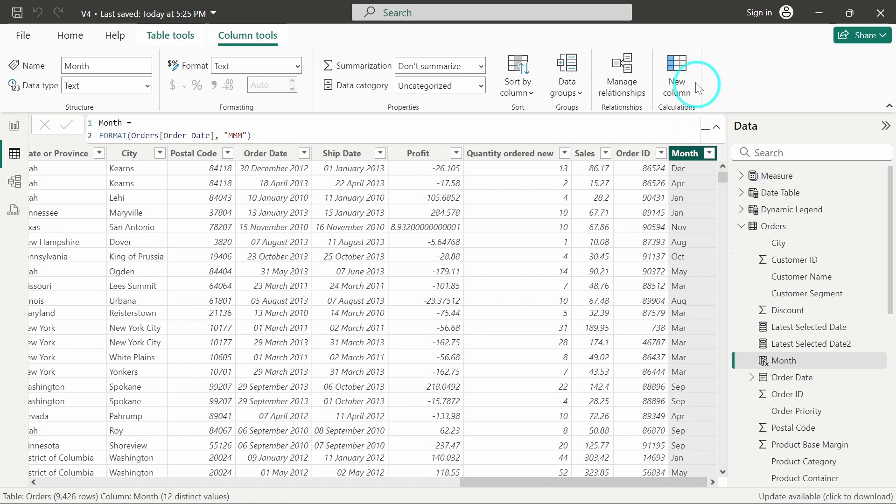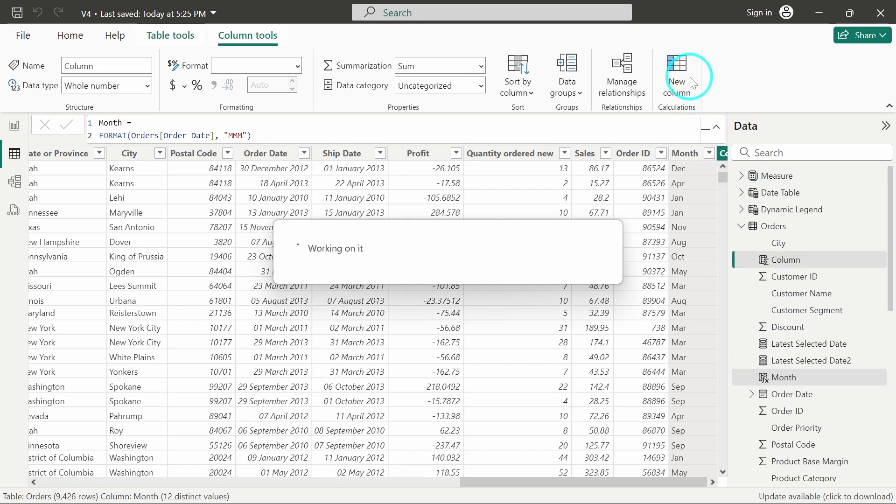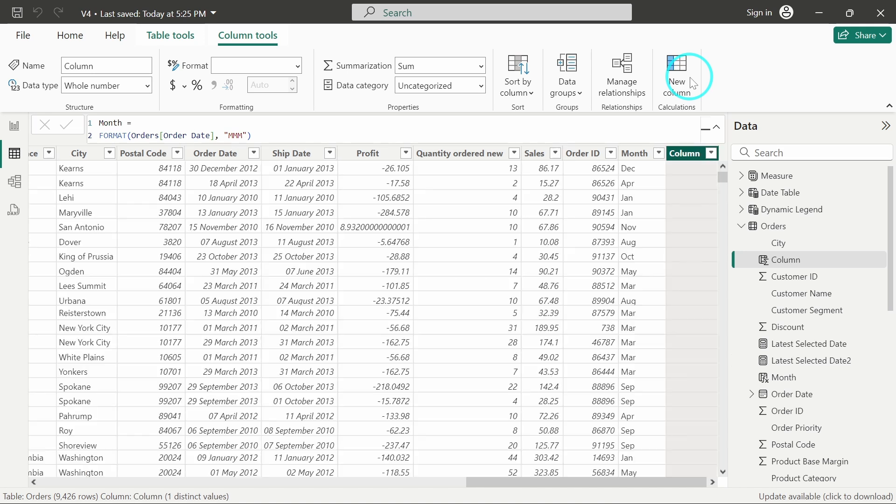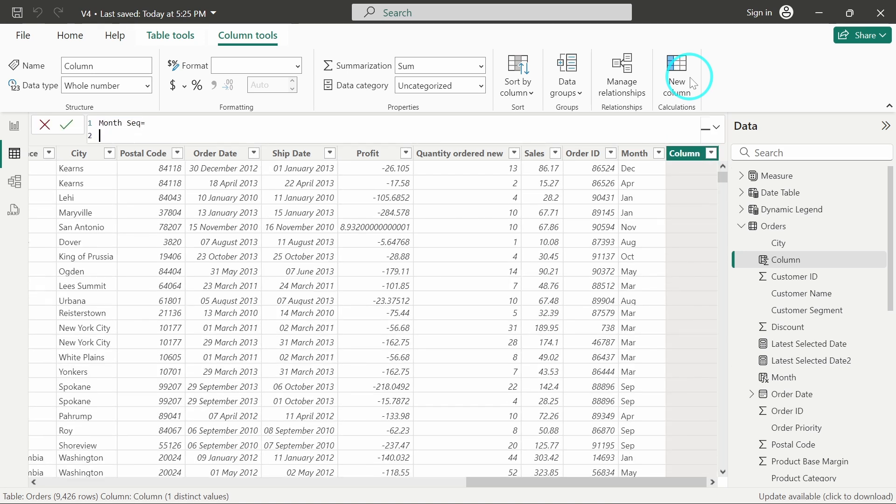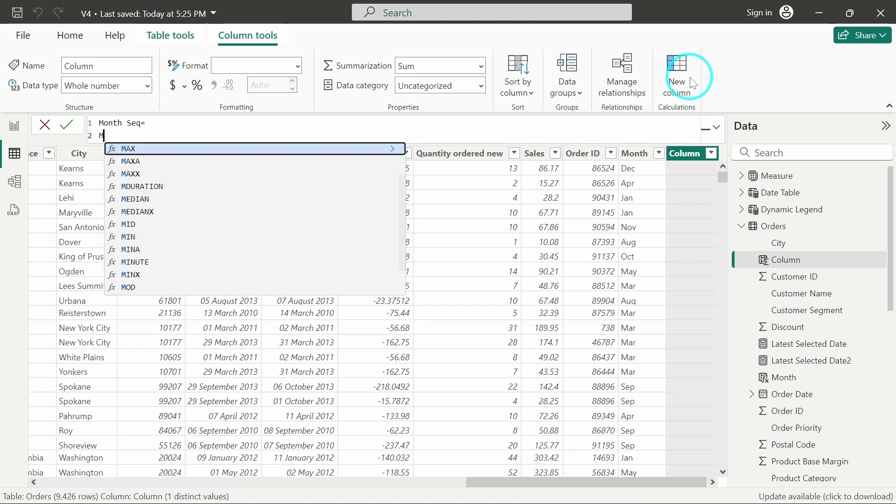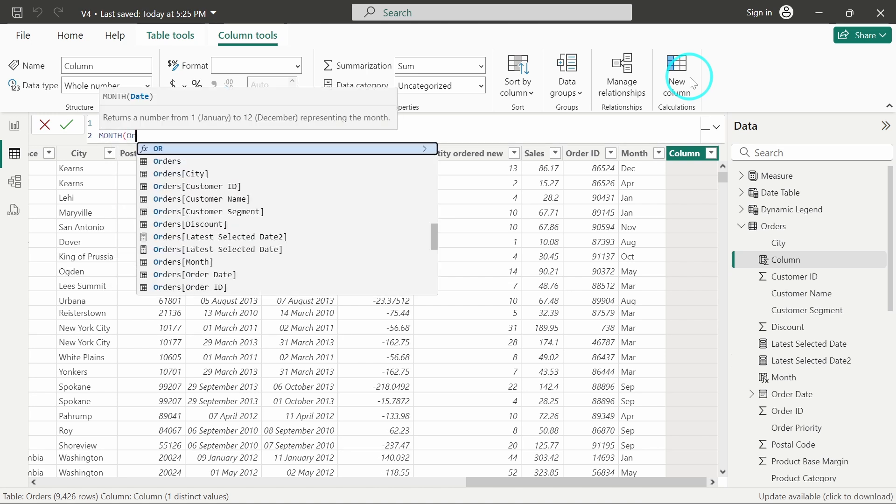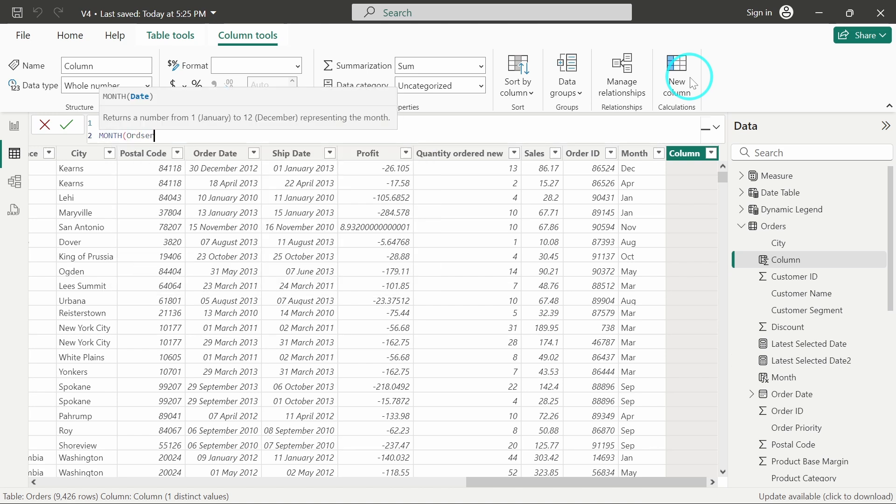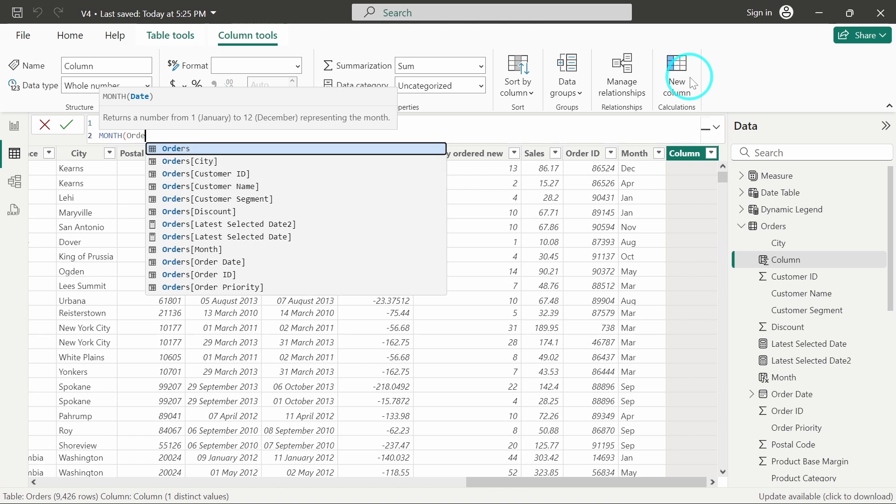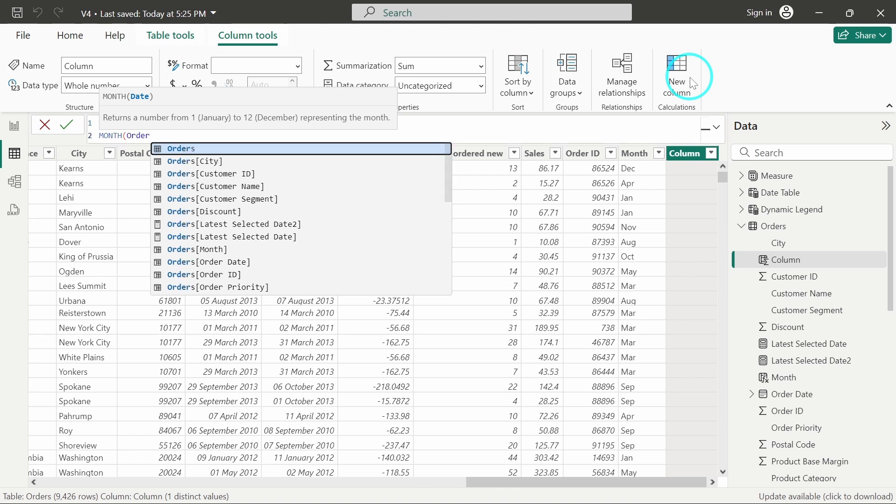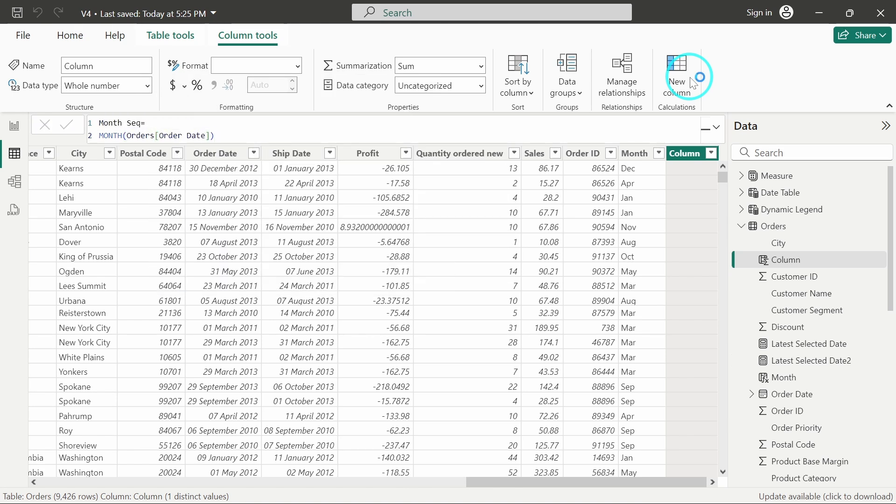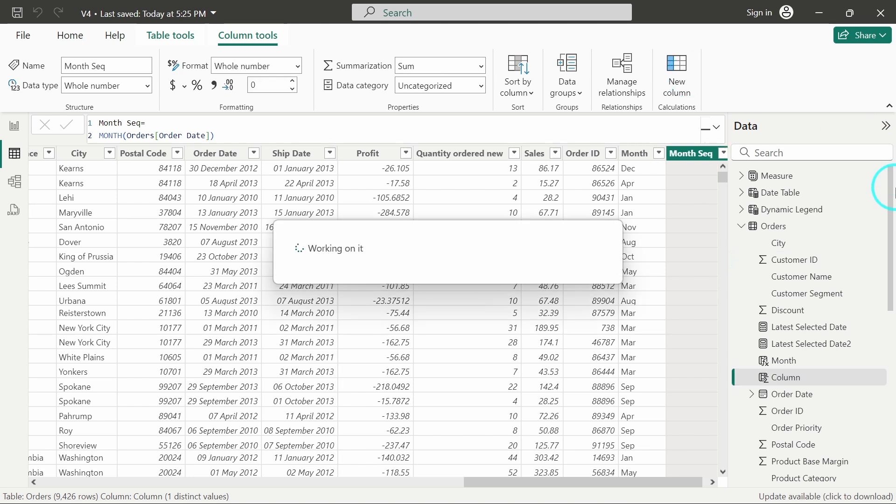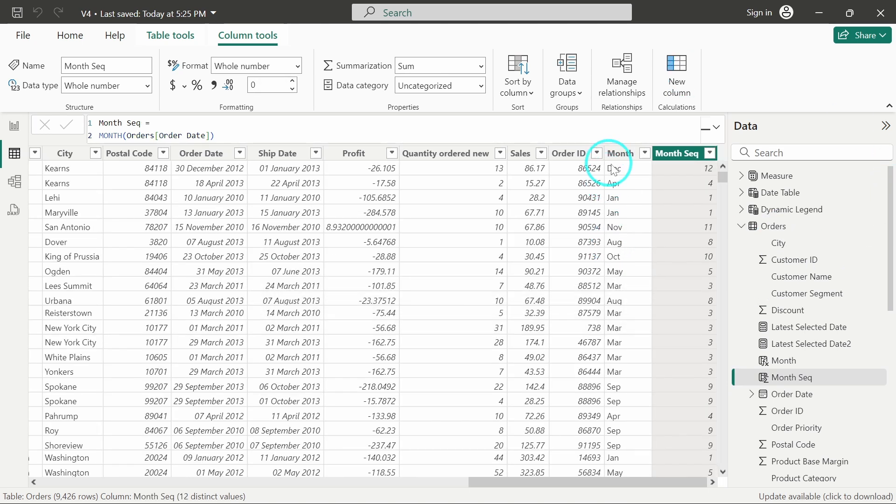So let's create a new column, and we will create a new column which will define just the sequence for the month name. I will name it as month sequence, and I will write MONTH of order date. So it will give me month number. So here you can see, for December I am getting 12, April I am getting 4, Jan I am getting 1.